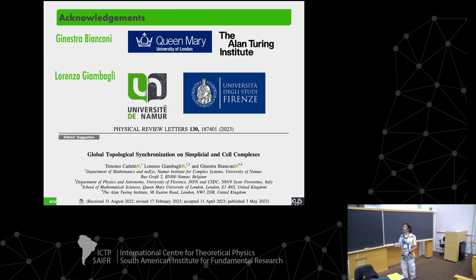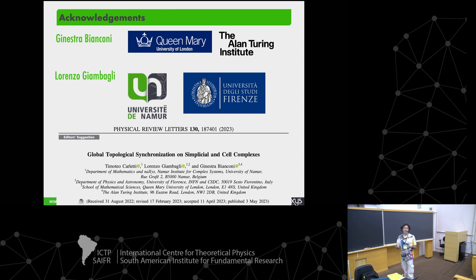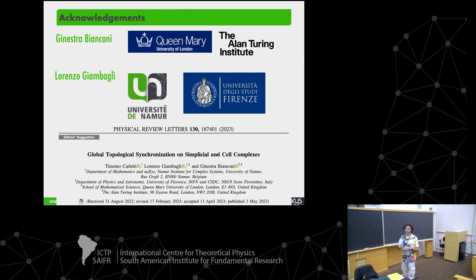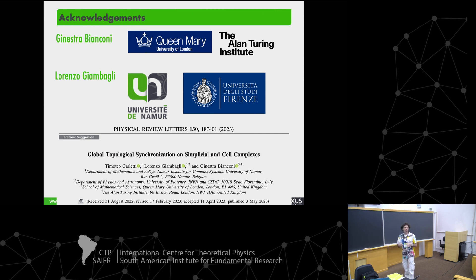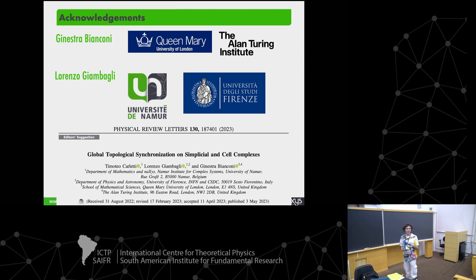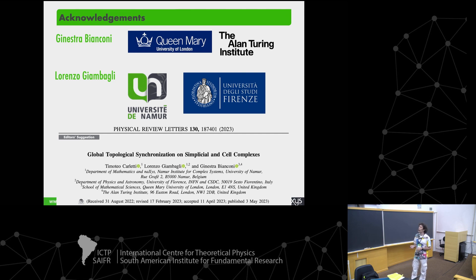Before going to higher-order structures, I have a short introduction about what synchronization is and synchronization on networks. By the end of the week, you may have already heard about synchronization many times, so there will be some redundancy with talks by Stefan Boccaletti and others.